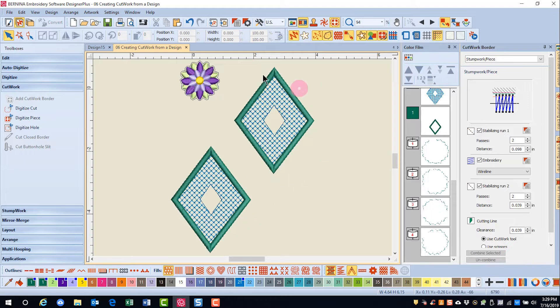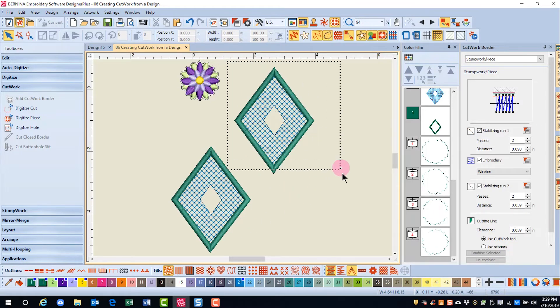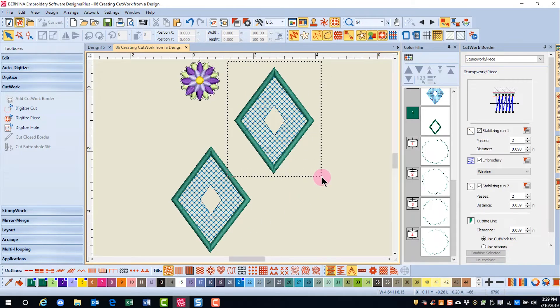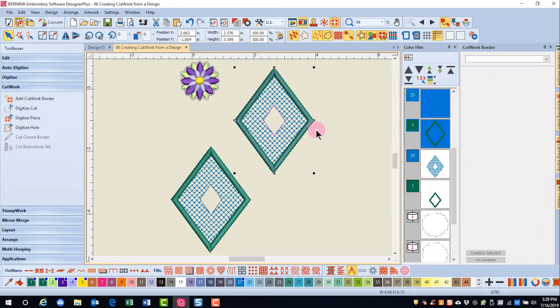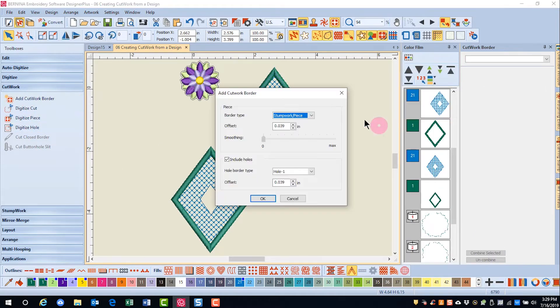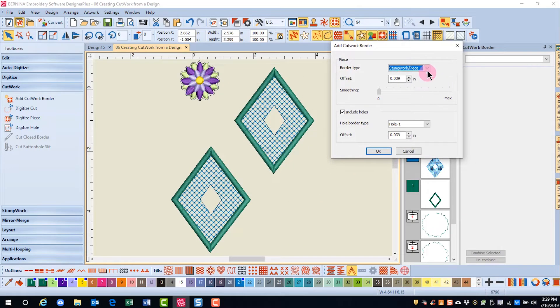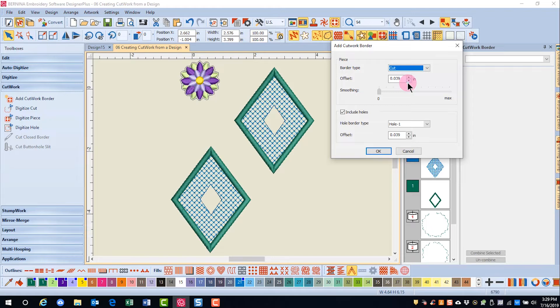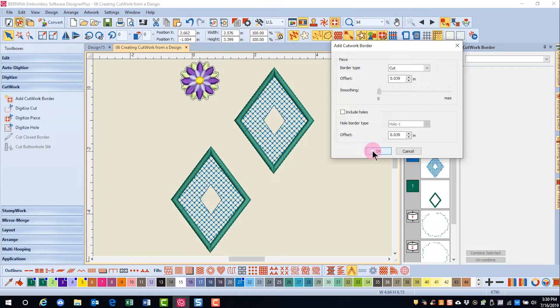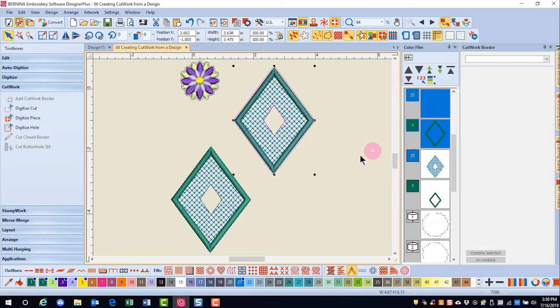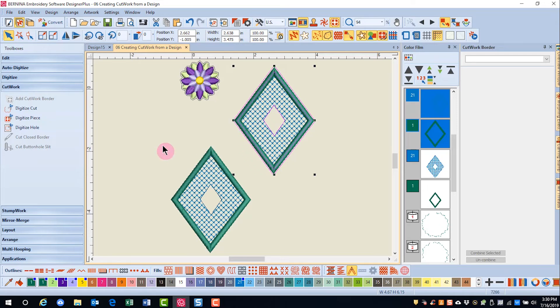Both the next objects have holes in them. So if I draw a bounding box around the first object to select everything and click Add Cutwork Border, I'll also choose a cut line. I'll leave the offset at default, and I'm going to uncheck Include Holes, and click OK. You can see only the cut line was added around the outside edge.